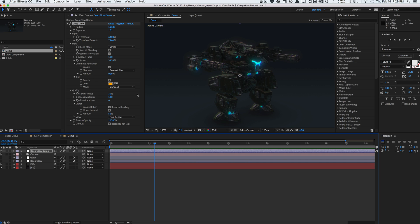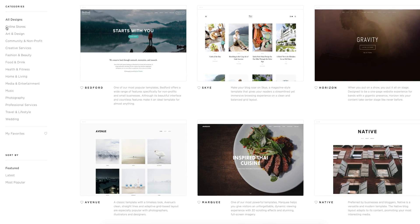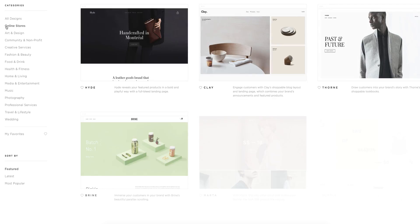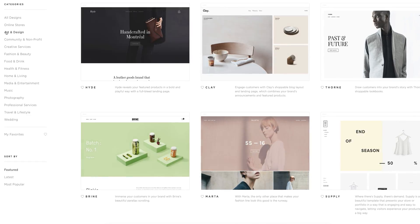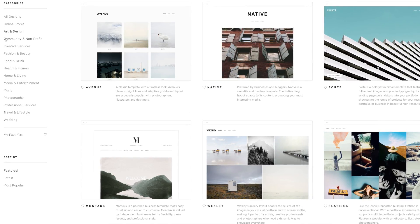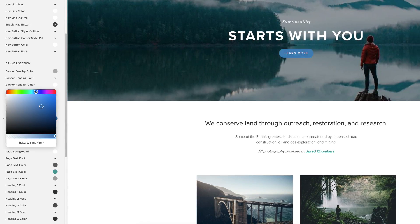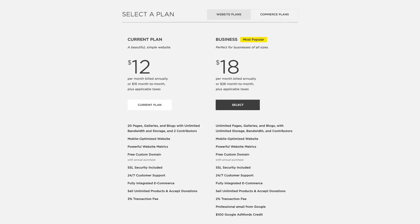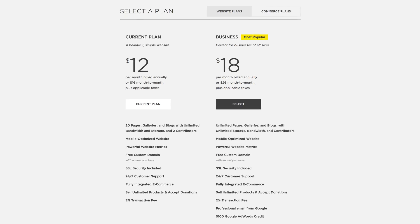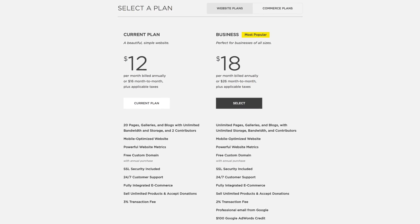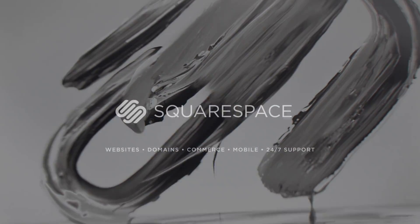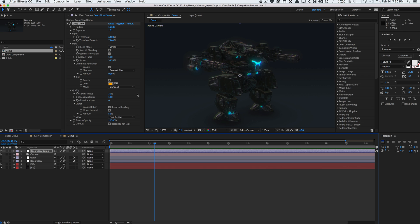Quick thanks to our sponsor Squarespace. Squarespace is an all-in-one platform to create an amazing website — whether for a store, online business, or portfolio. They have beautifully crafted, professionally designed themes that are fully customizable, plus 24-hour support. Use the promo code DOJO at checkout to save 10% off your order. Check it out at squarespace.com/dojo.